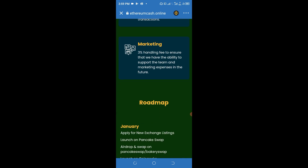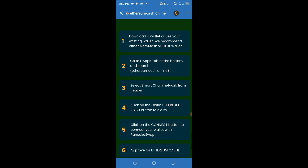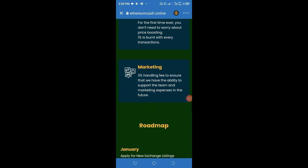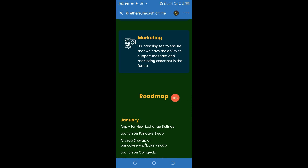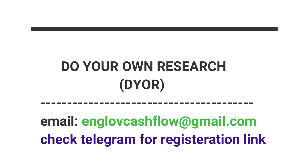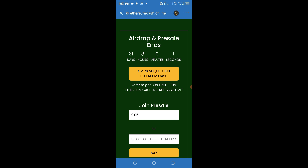Please take your time and go through this website because there are many things you need to get acquainted with. You can also join their social media handles from here. Read about the road map — it's very necessary. Please do your personal research before getting engaged, as I've always said. Now we are going to go ahead and claim the 500 million Ethereum Cash, so click on it.